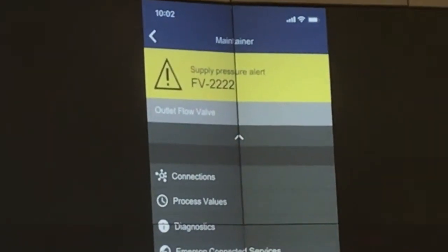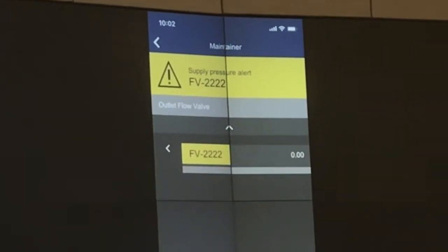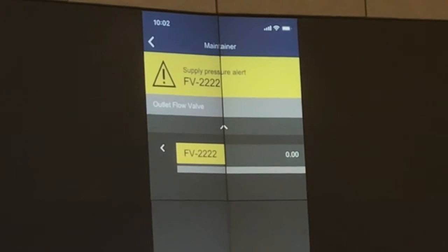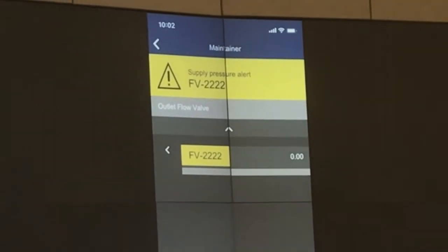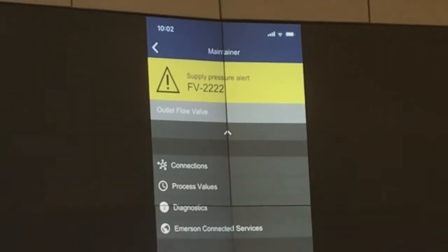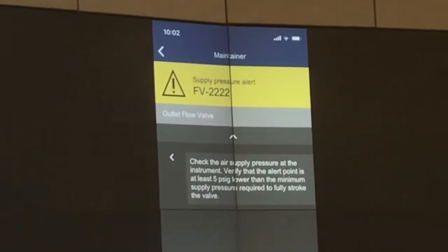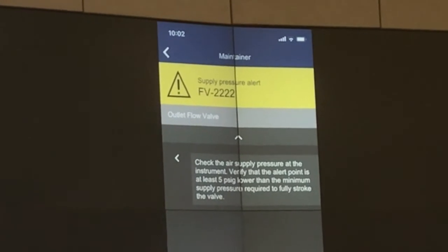On the mobile device, the user can also look at process values coming from the device and can see diagnostic data telling him to check the valve's air supply pressure.